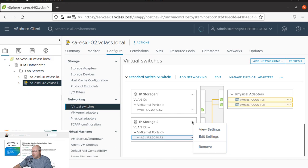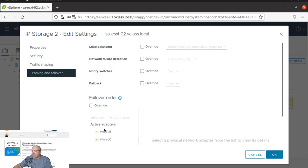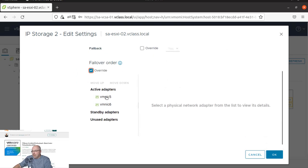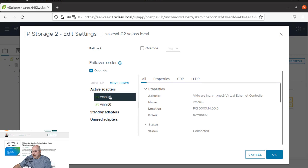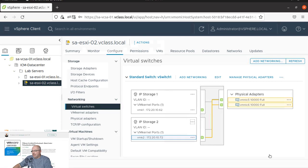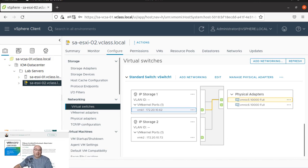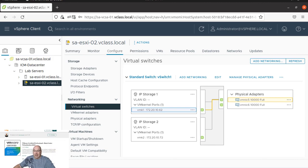And the teaming and failover. And again, we need to override. And now we move down the VMNIC 5. All right. And you can see in a few seconds, it's connected to VMNIC 6. And this is connected to VMNIC 5. And this is the configuration we want to have. As you can see, it's not that hard.